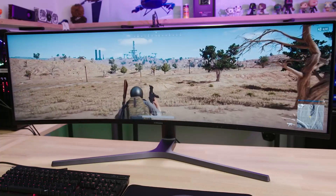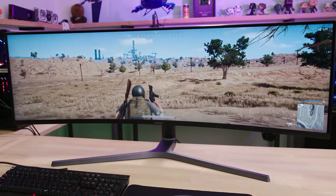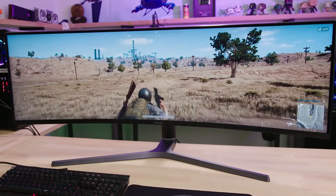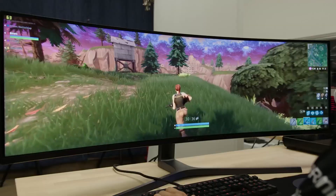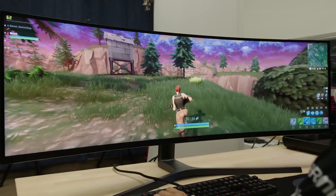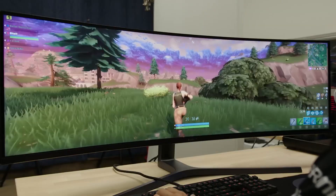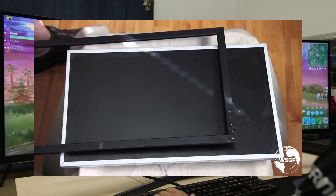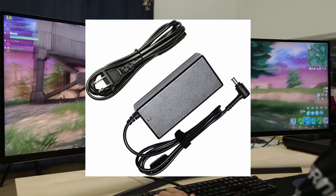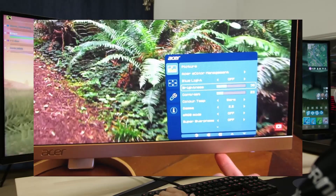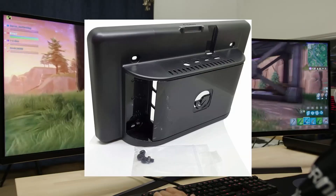A monitor is an output device that displays video images and text. Most monitors are made up of circuitry, a screen, power supply, menu navigation system, and casing.